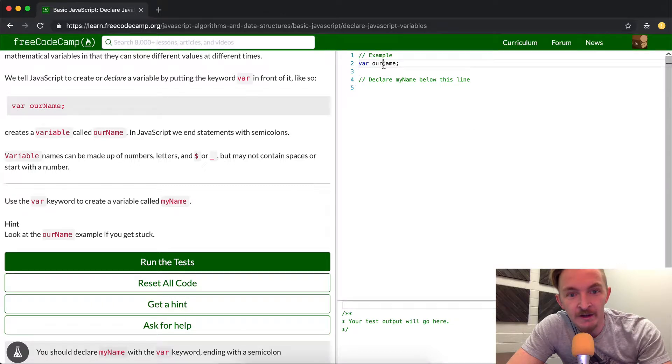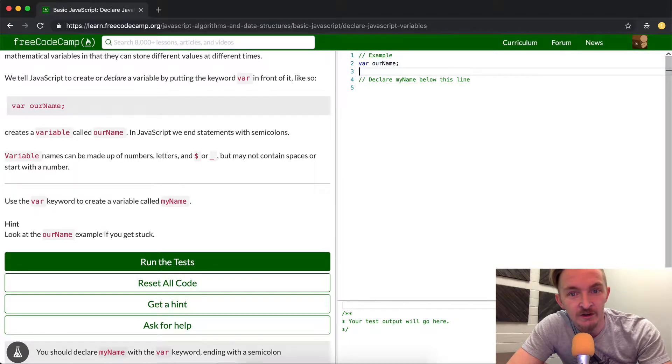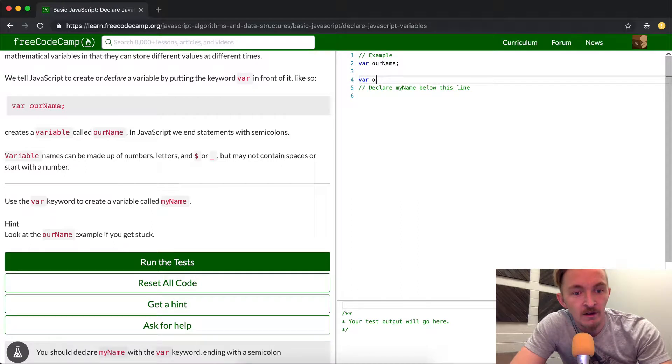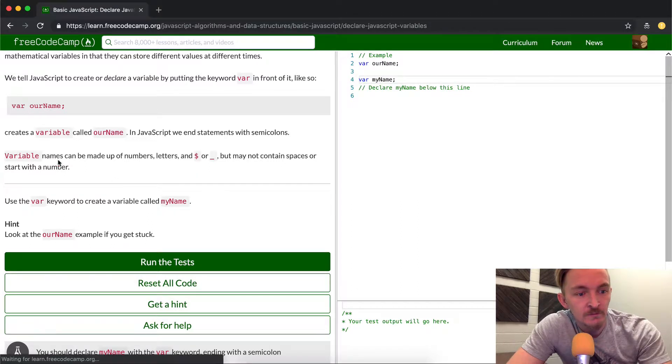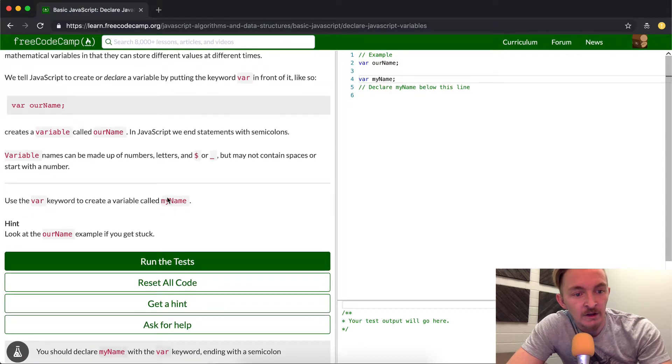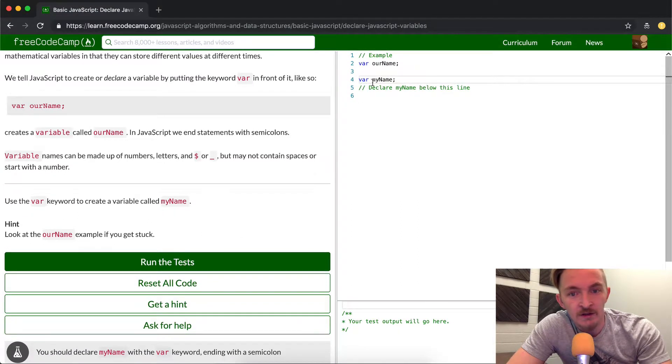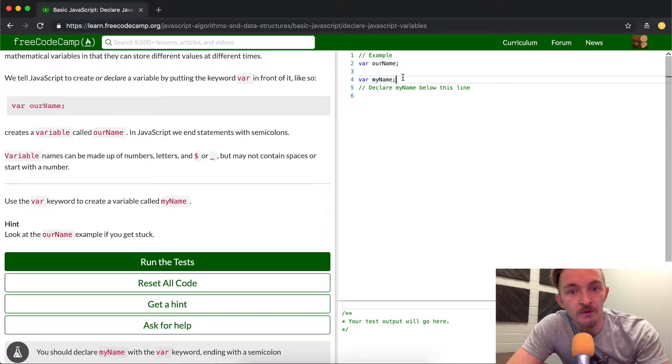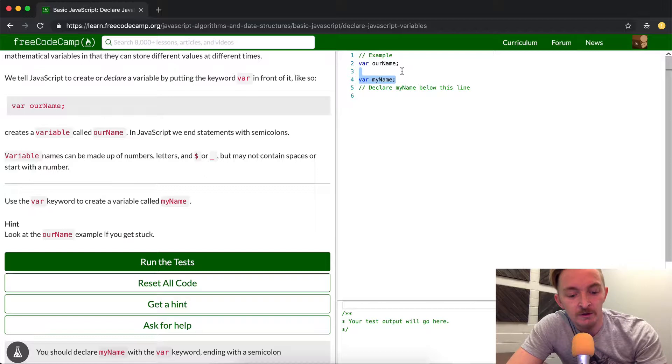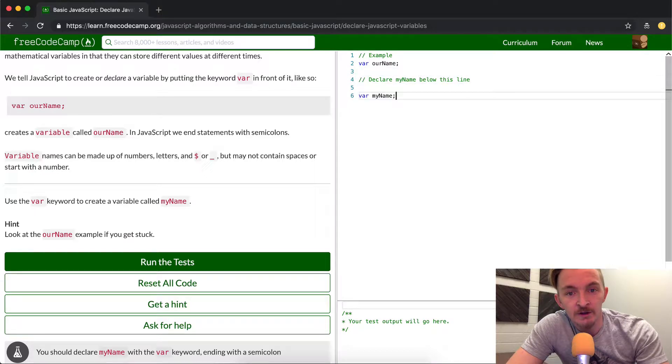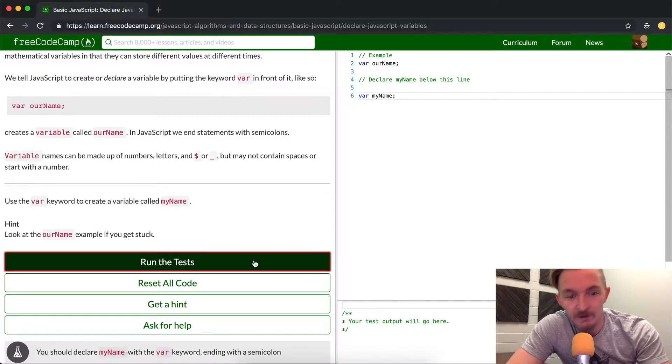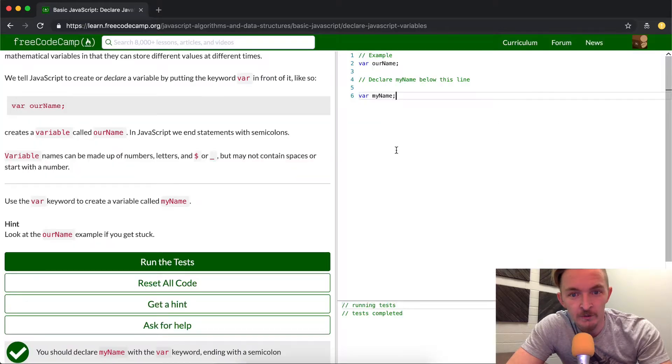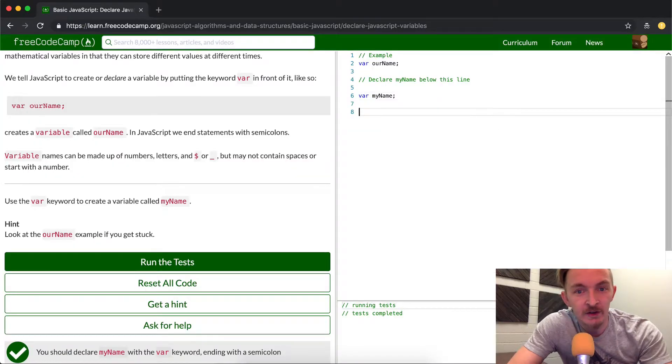So they already have it here that says our name. That doesn't declare anything. So we can go var, my name. Yeah, so this is the example. They give you this example so you can copy it here. They want you to put it below the line. So I'm just going to get rid of it here and put it here. And if we run the test, we'll see they pass. I want to just do a little bit more in depth on this.